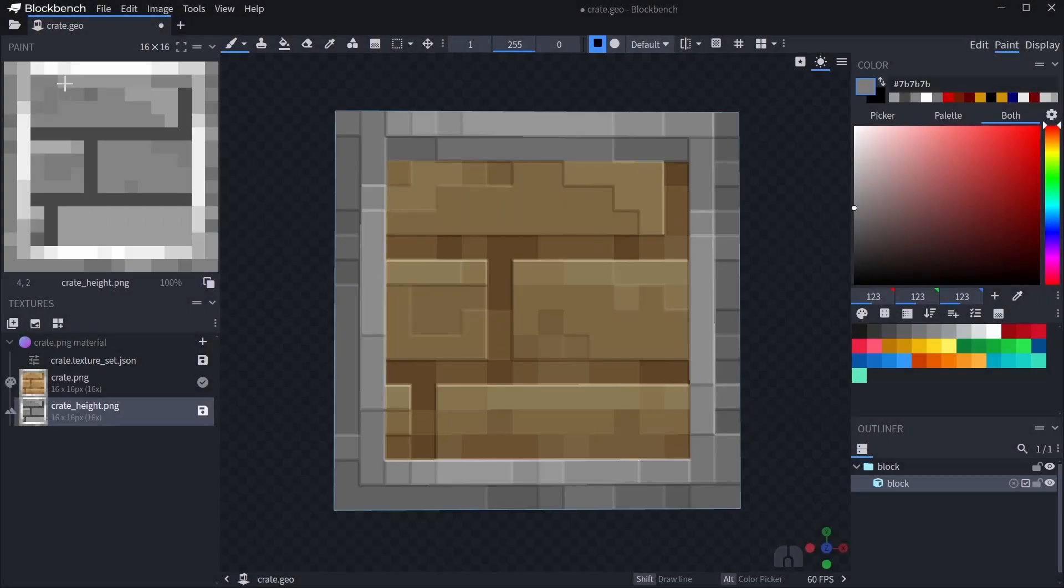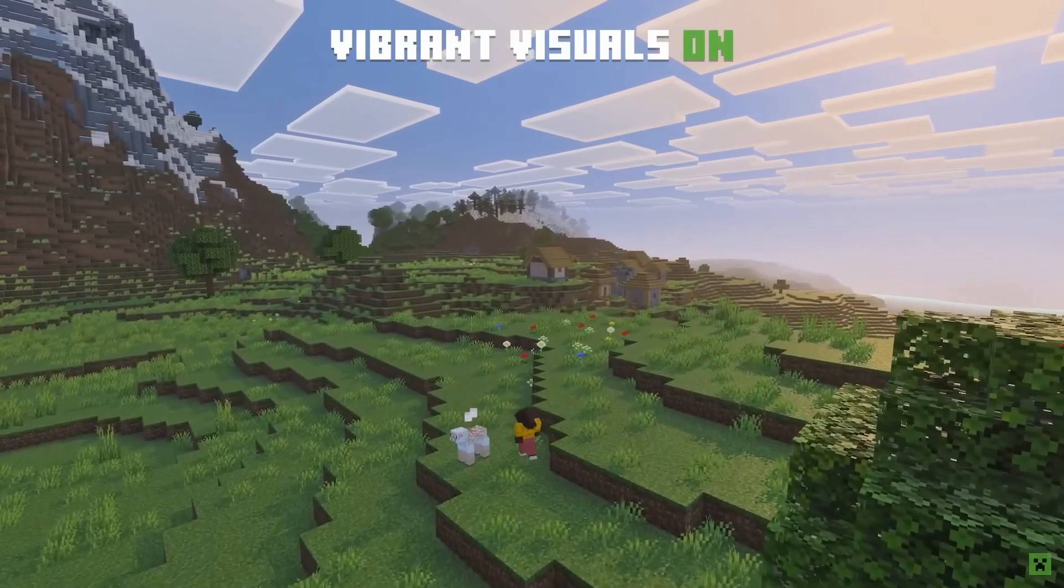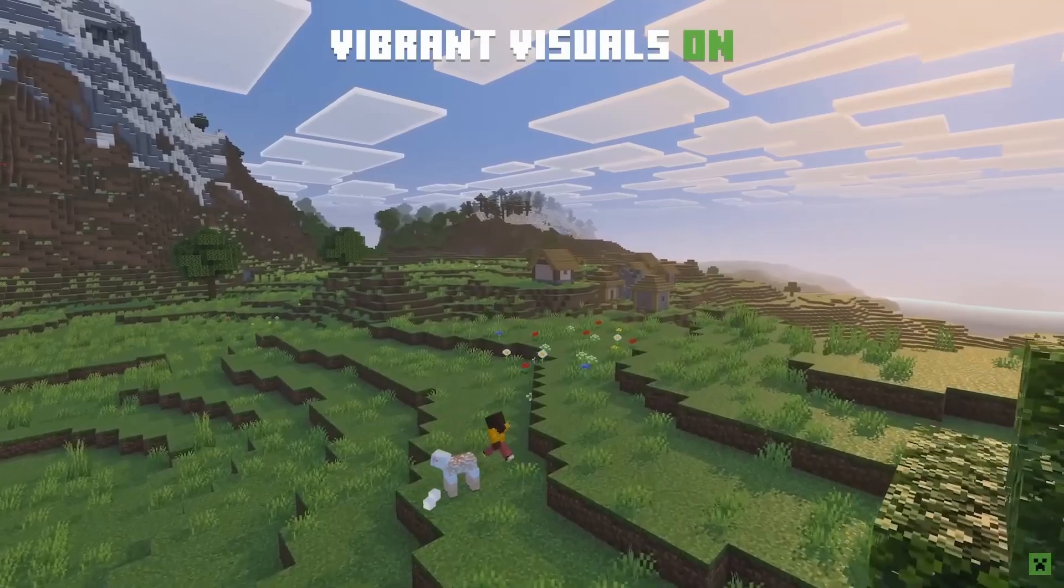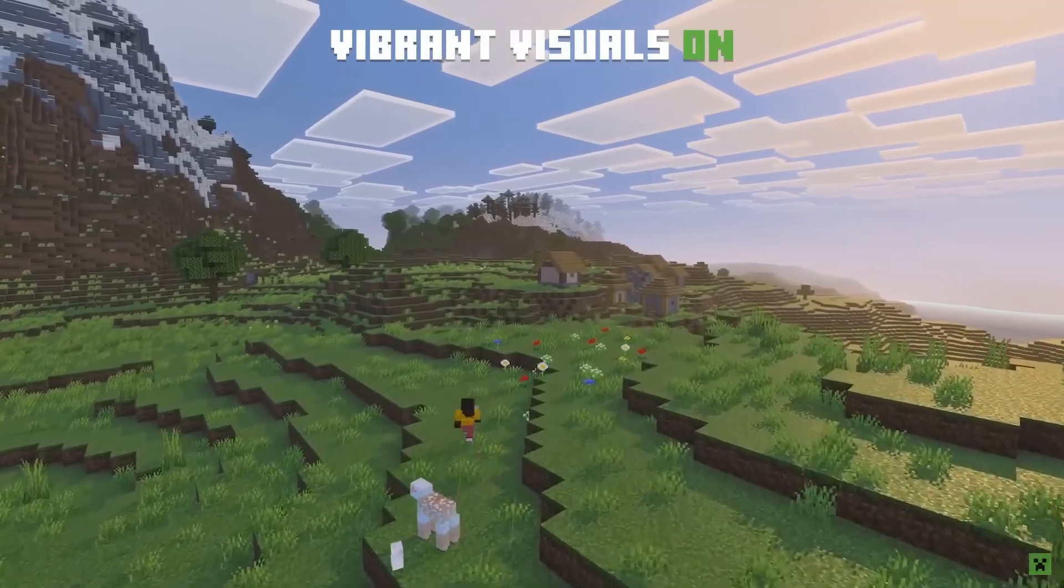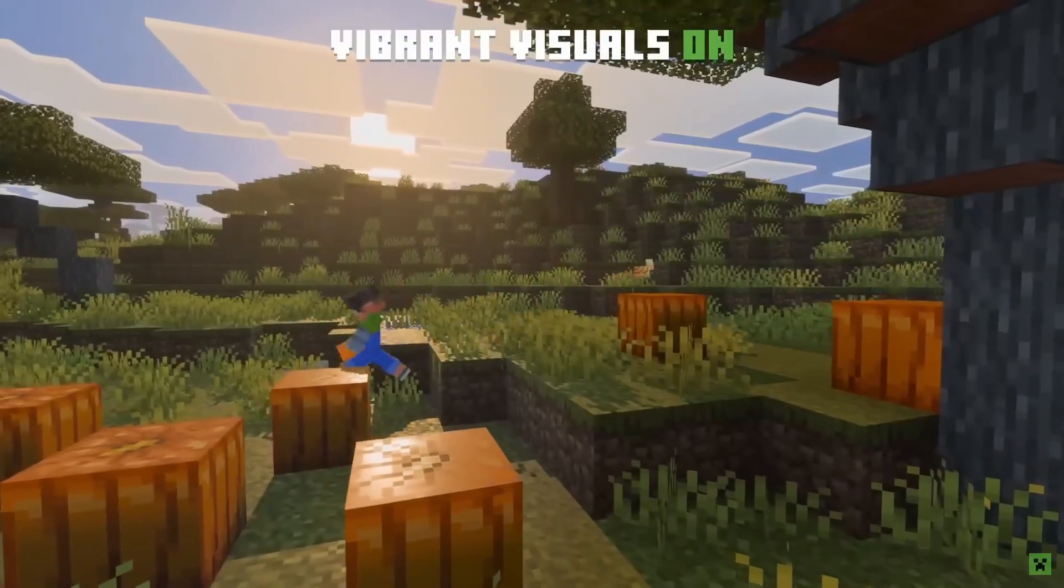Hey everyone! PBR maps for entities and blocks have become more important in Minecraft thanks to the progress on deferred technical preview and now vibrant visuals.